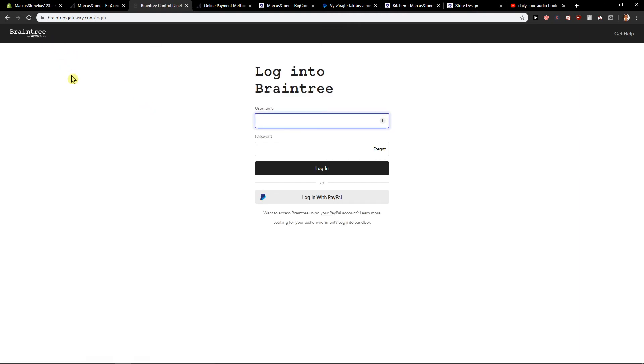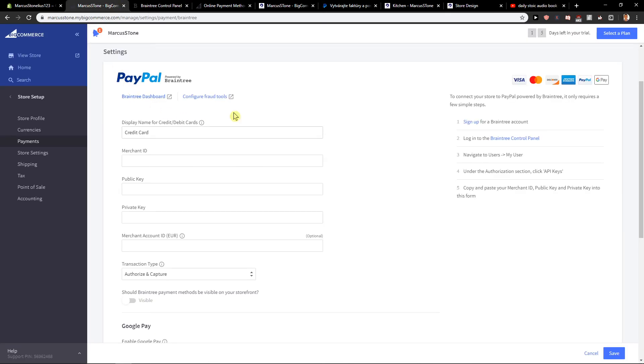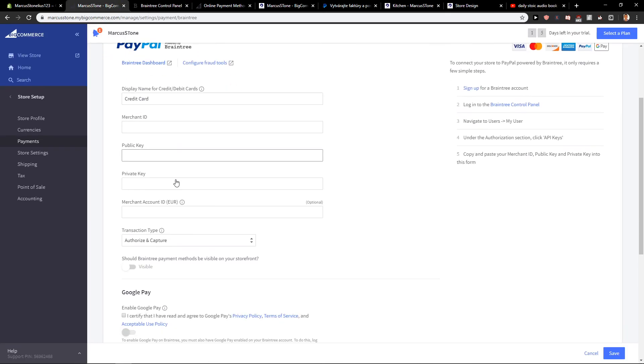At first you need to create account, login with PayPal and then just fill everything here. So that's kind of it, thank you, have a great day and see ya, goodbye.